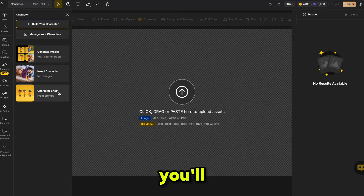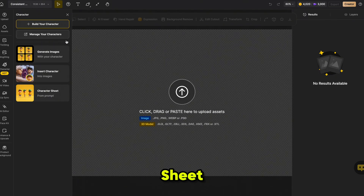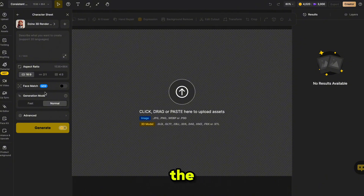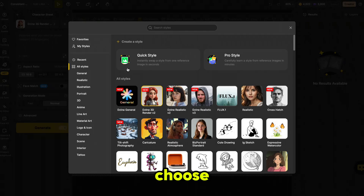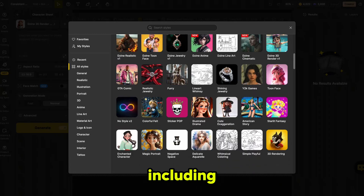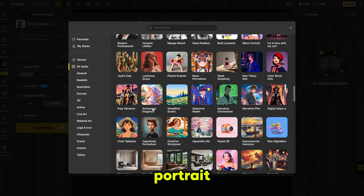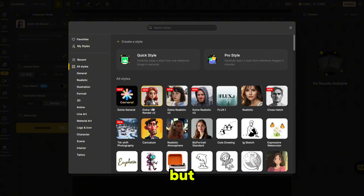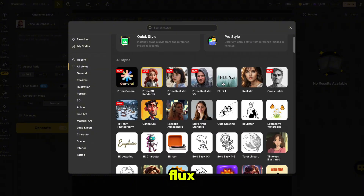In the Character section, you'll see three key options: Generate Character Images, Character Sheet, and Insert Character. We'll use the Character Sheet option to train the AI to remember our character. This tool helps us create different angles of the character, which is important for properly training the AI. First, choose an image style for your character. Dizine AI offers a wide range of styles, including realistic, 3D portrait, anime, and more. You can pick any style that fits your story, but for this example, I'll go with Flux1.